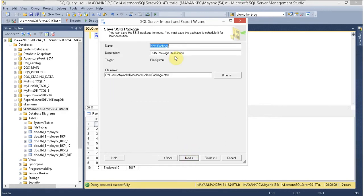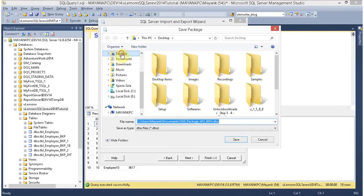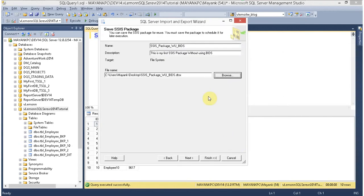Click on Next. I am going to name my SSIS package 'SSIS Package Without Using BIDS' — or Business Intelligence Development Studio. The description is: 'This is my first SSIS package.' I am going to save this SSIS package on the desktop. Click Save, then click Next.